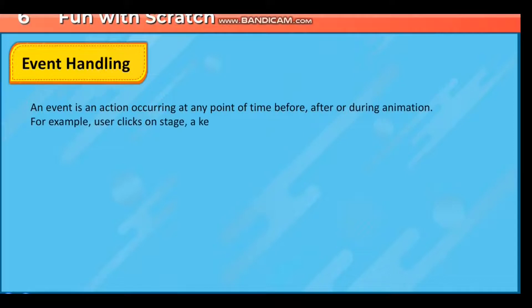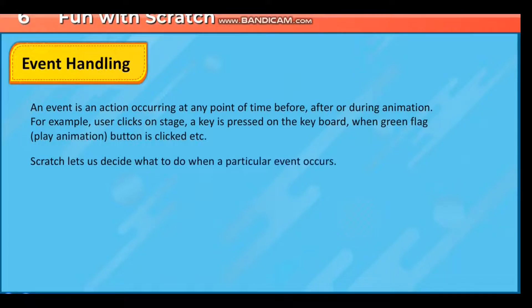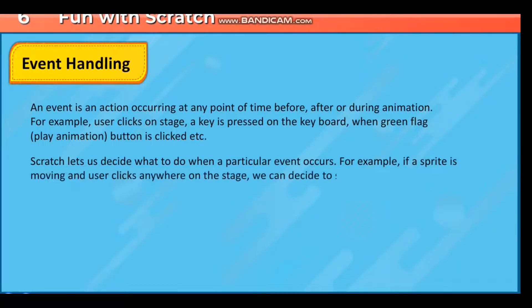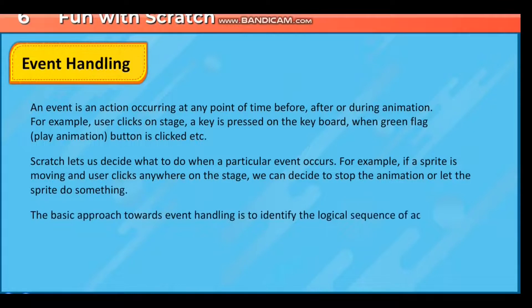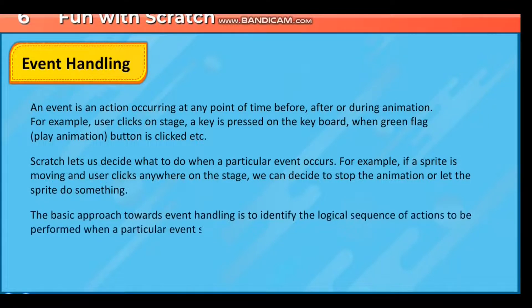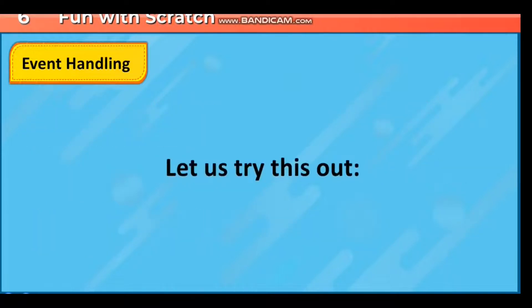Event handling: an event is an action occurring at any point of time — before, after, or during animation. For example, a user clicks on the stage, a key is pressed on the keyboard, or the green flag play animation button is clicked. Scratch lets us decide what to do when a particular event occurs. The basic approach is to identify the logical sequence of actions for a particular event and attach those blocks to a suitable event block.